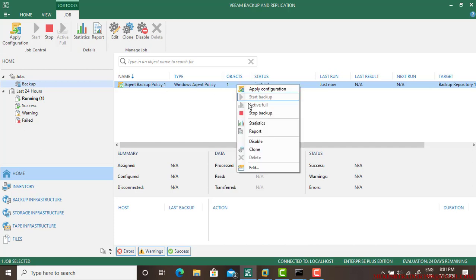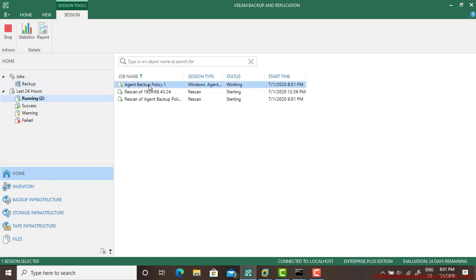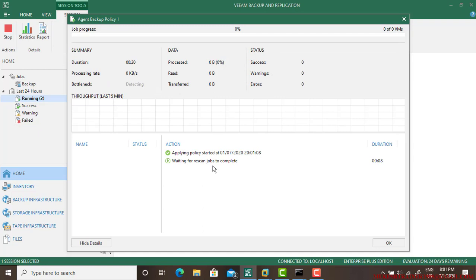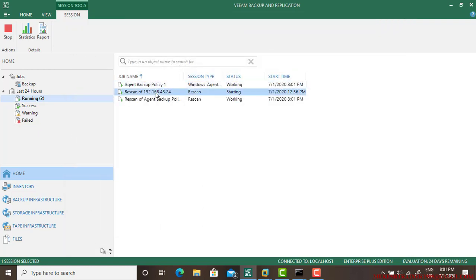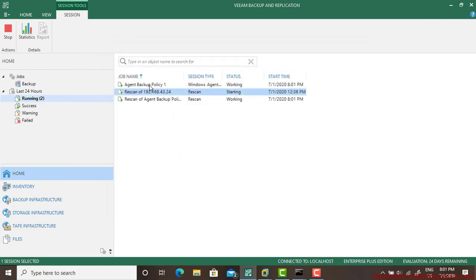Now if you go to the backup, your Agent Backup Policy has been enabled. And if you right-click, it has been started you know, because you can see Stop Backup feature here, so it is running right now. If you go to the Running, you can see Agent Backup Policy and it is waiting for rescan job to complete.